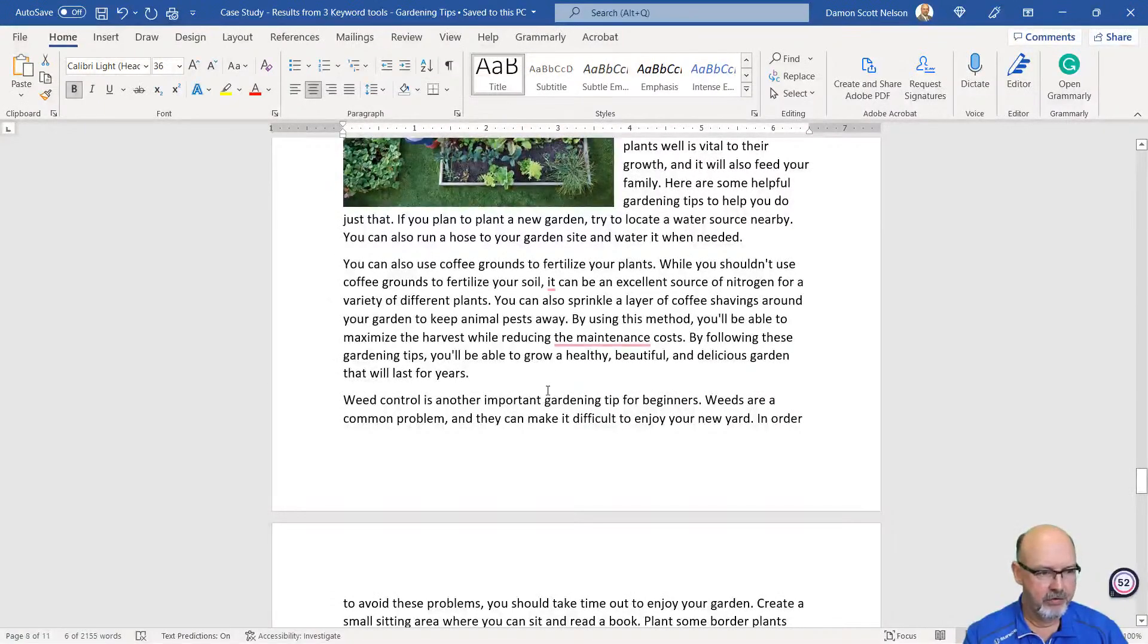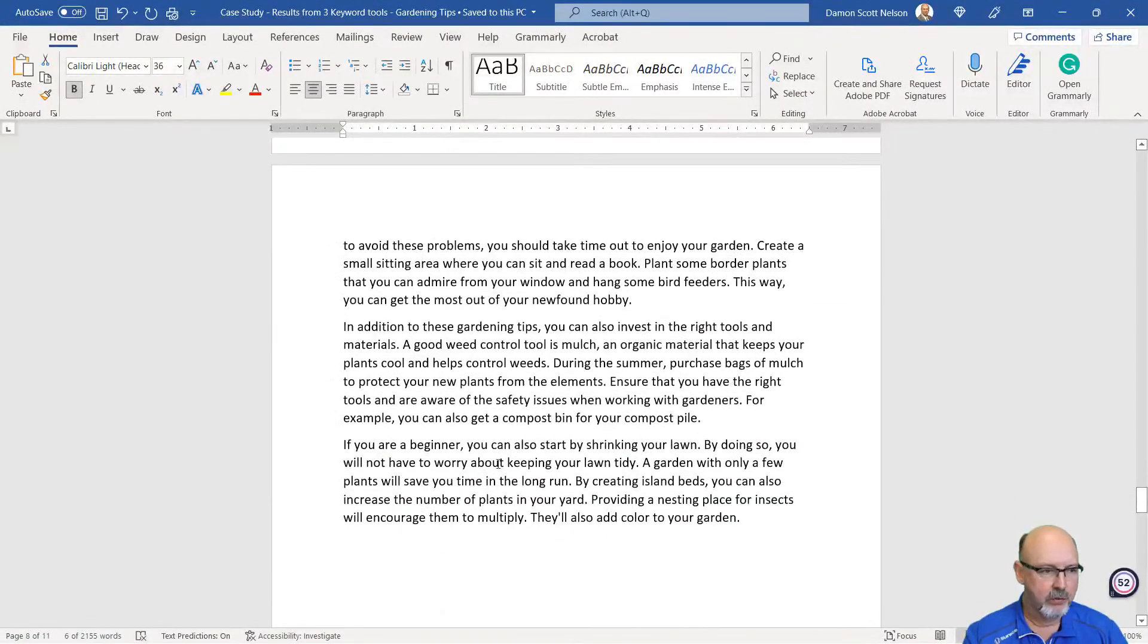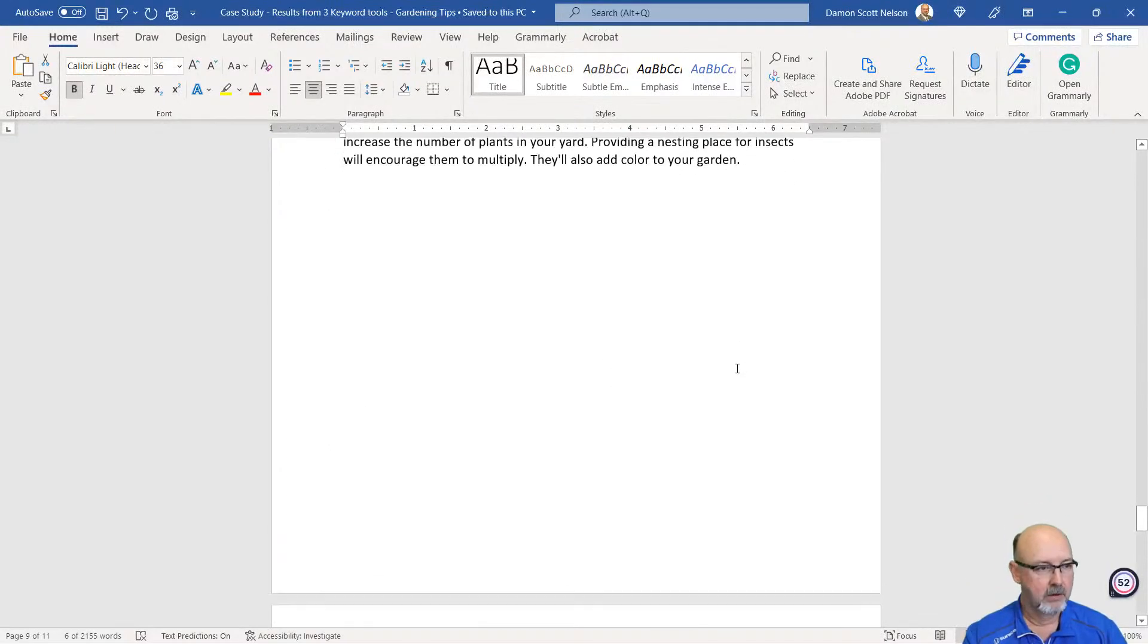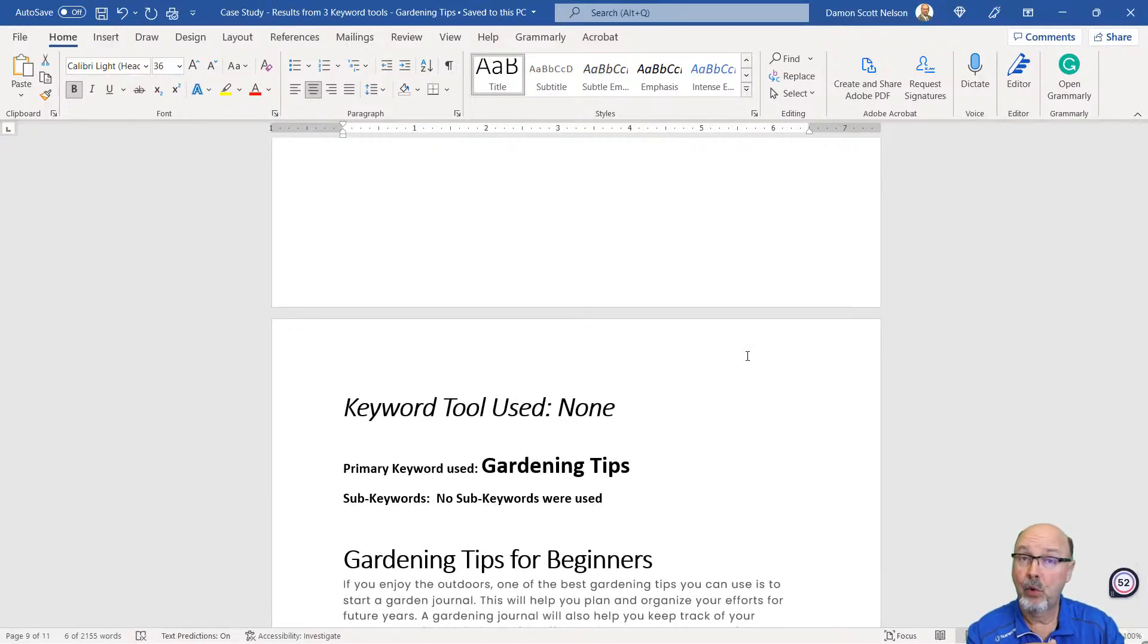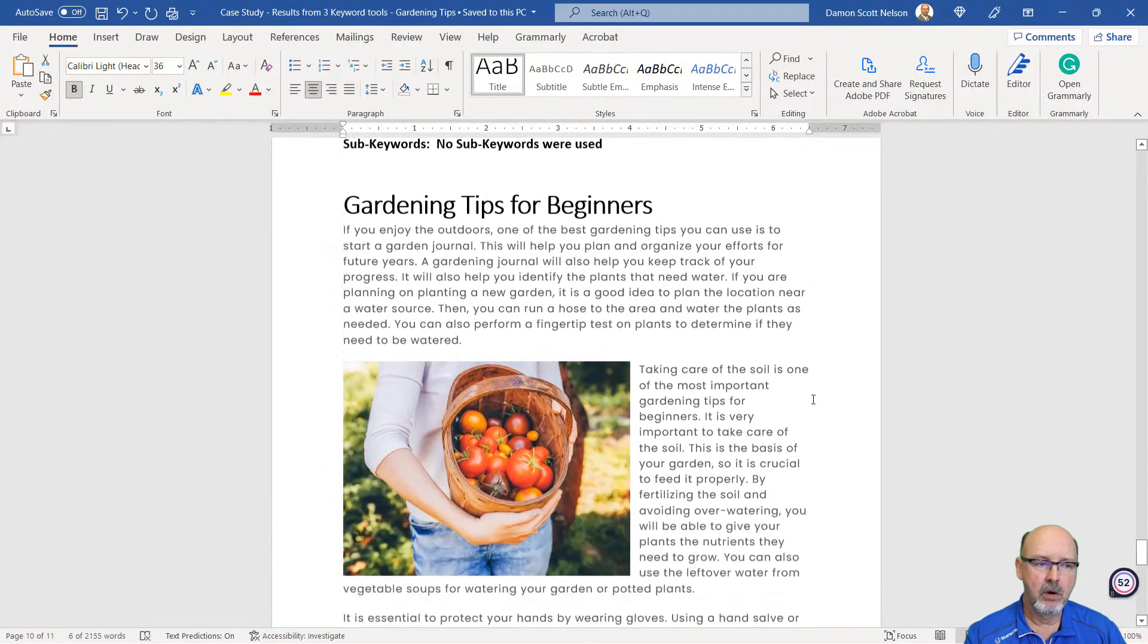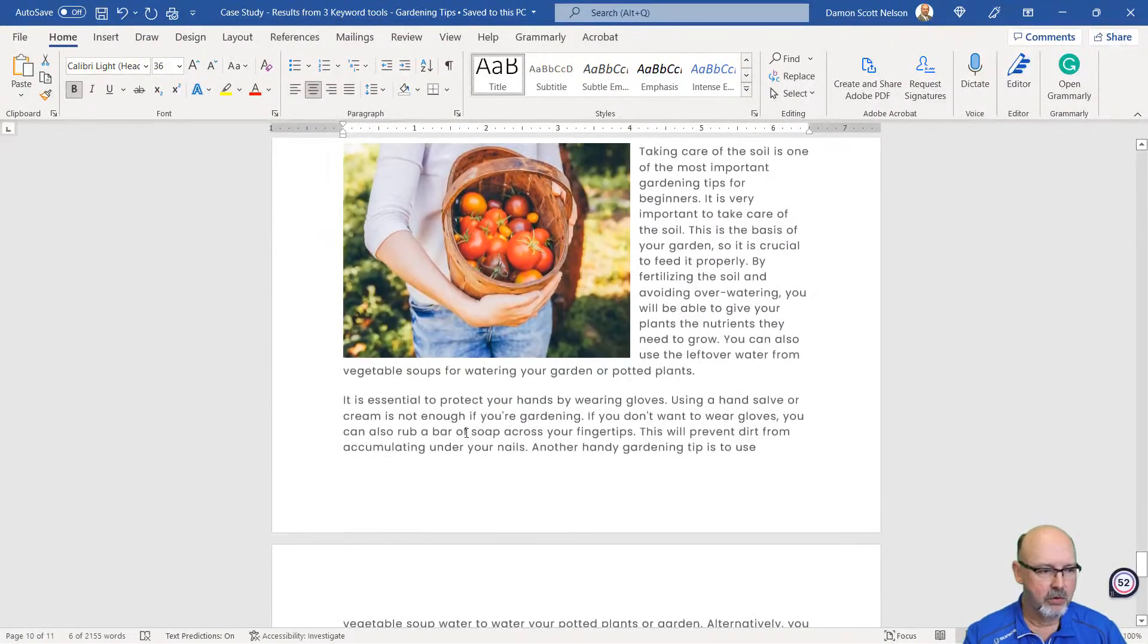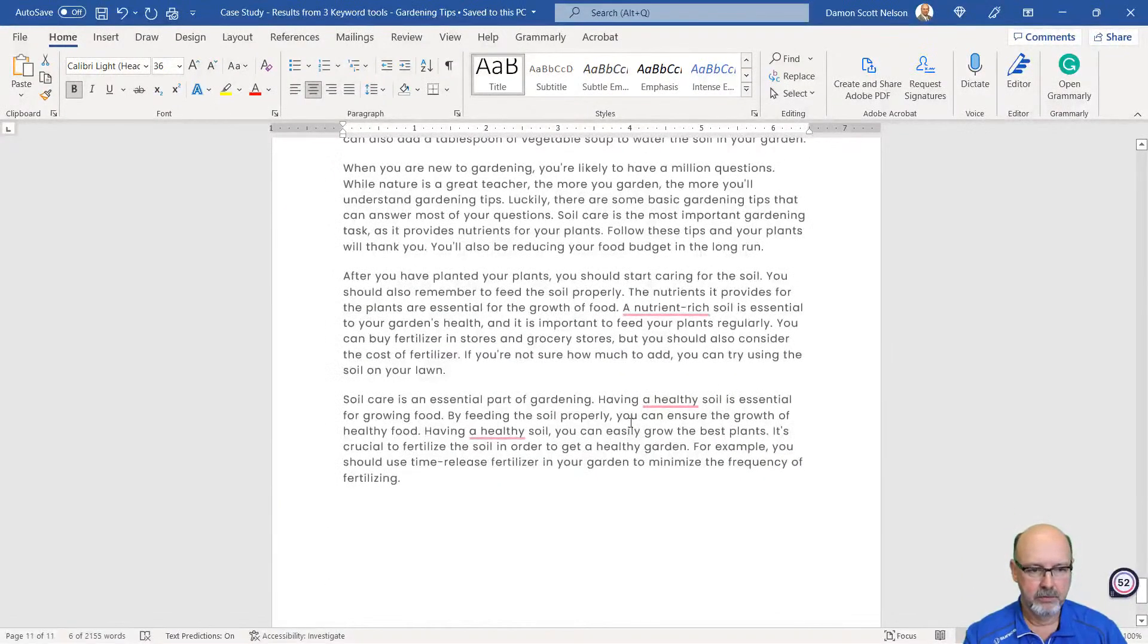Good image. Weed control. You can also invest in the right tools. If you're a beginner, you can start by shrinking your lawn. That's a tip I've never heard of. I did one other thing. I just put a main keyword, a primary keyword in Article Forge called gardening tips. No sub-keywords. Gardening tips for beginners. You enjoy the outdoors. Take care of the soil. Protect your hands by wearing gloves. These are just some basic tips.